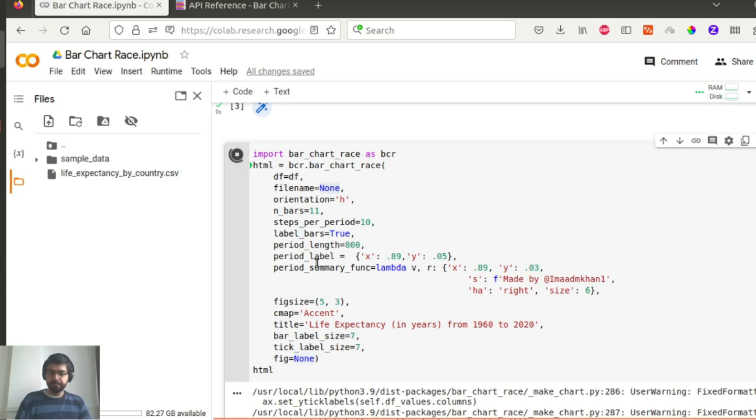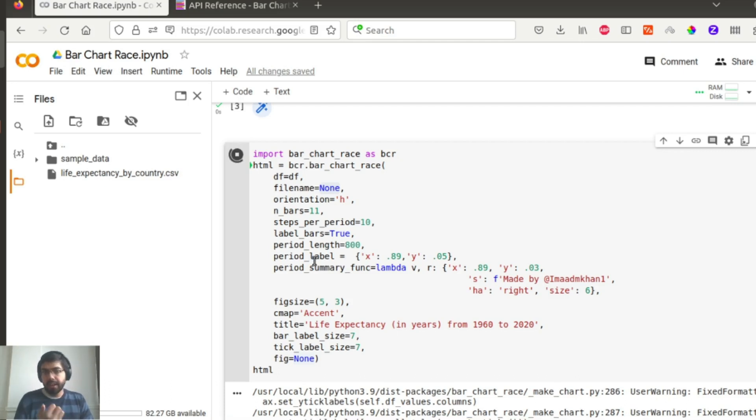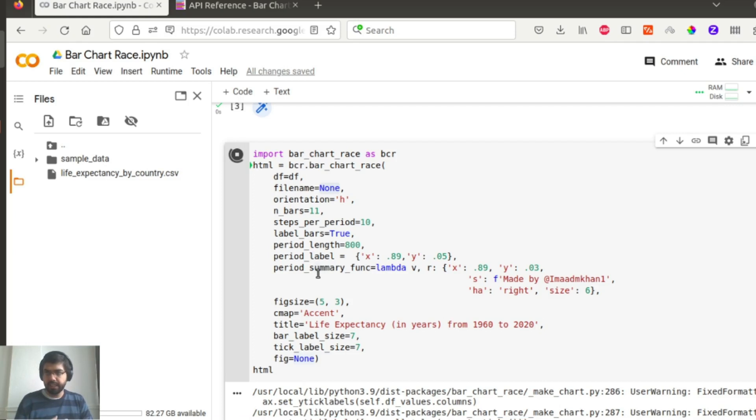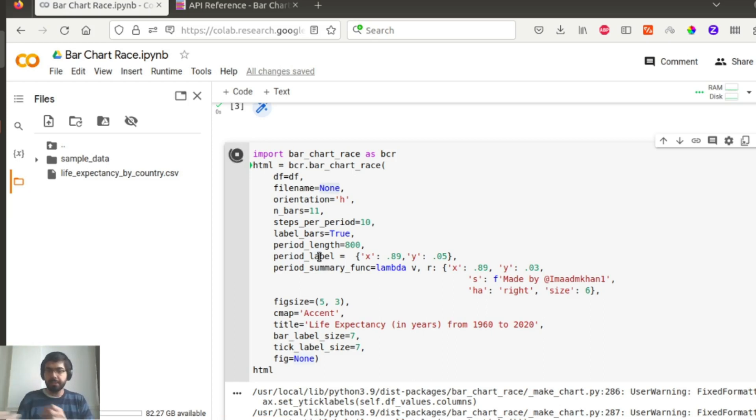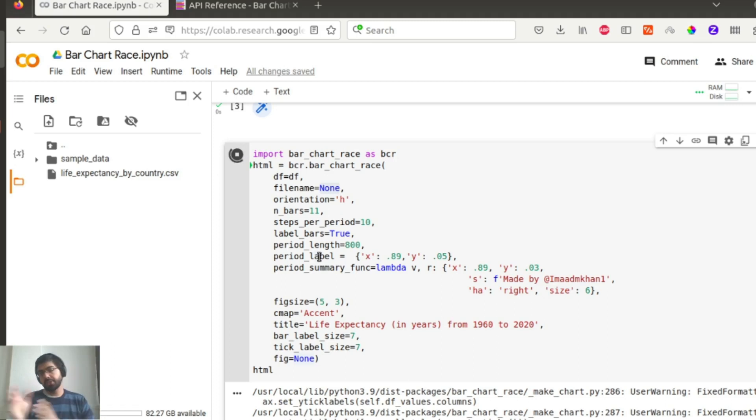The period length is 800. And then you have period_label and period_summary_function. This is slightly interesting, so period_label essentially tells where do I place my time period label, right? So period_label in this case is the year. So you give your x and y coordinates and you place it accordingly over there.